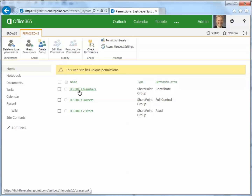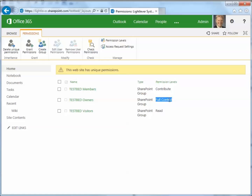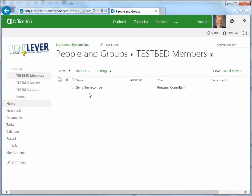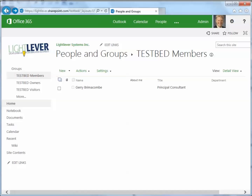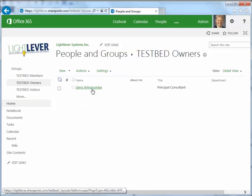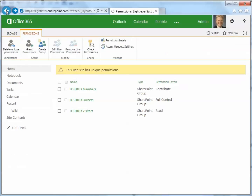We have some default groups here. This is called the test bed site. There are test bed members that can contribute, test bed owners that have full control, and test bed visitors that can read only. If I click on these groups, I'll be able to see the membership. I'm the only member in this site, and the owners with full control — that's also just me. So if we want to add more members to the site, we can do it right here.